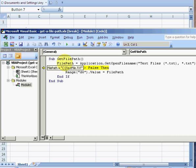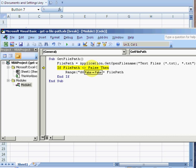I then need to check if FilePath is false. If it's false, it means I've pressed the cancel button, which I haven't done in this case. I'll step through that.